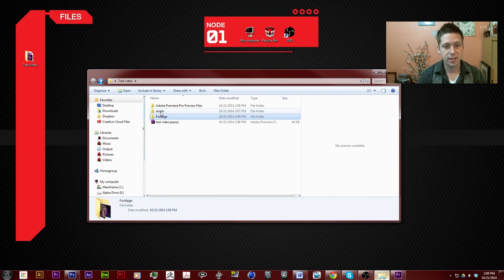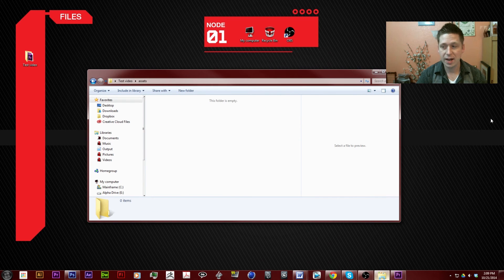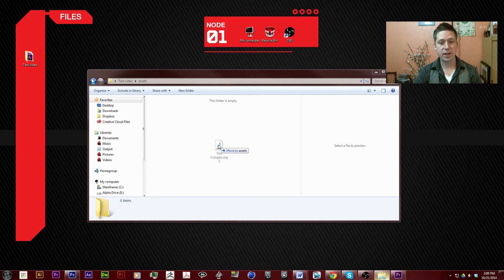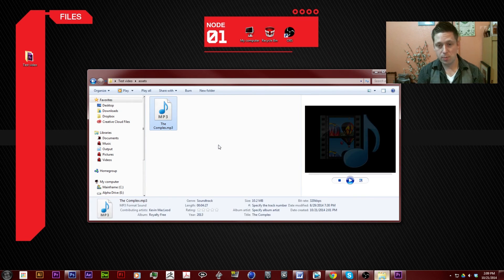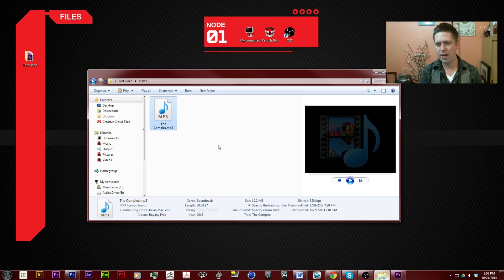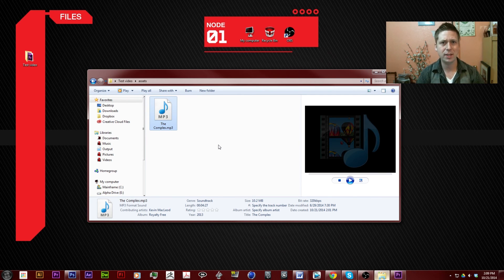The next thing we're going to do is go to assets. That's where you're going to put your After Effects files, your music files, anything that you're going to have randomly pop up.